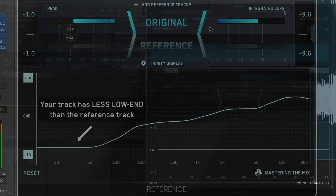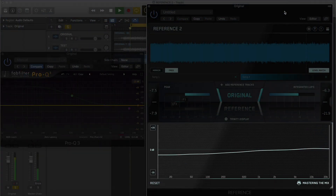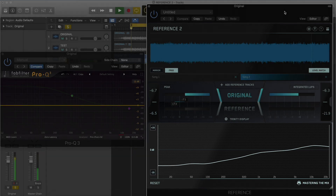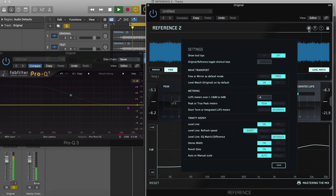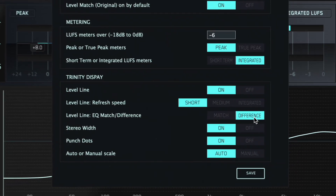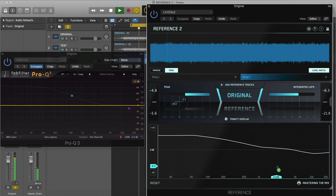When the level line is on the middle 0 decibel line, the tonal balance is identical. With the level line visual, you can switch between EQ Difference — the default — and EQ Match.